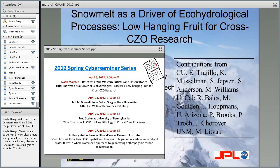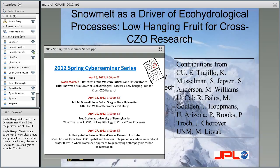This is being recorded. My name is John Dowd. I'm a hydrologist in the geology department at the University of Georgia, and I'll be moderating today's cyber seminar for Todd Rasmussen, who once again is not here. I'd like to call your attention to the spring cyber seminar series, which is on your screen. We have some interesting talks coming up over the next three weeks.